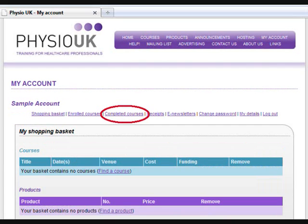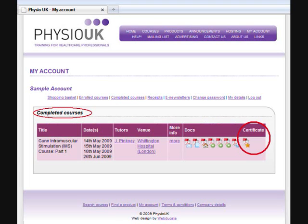The third option is Completed Courses. By clicking on this you can view the courses you have previously attended. And by clicking on the icon under the Certificates section you can download your course certificate once we have updated the register following the course.